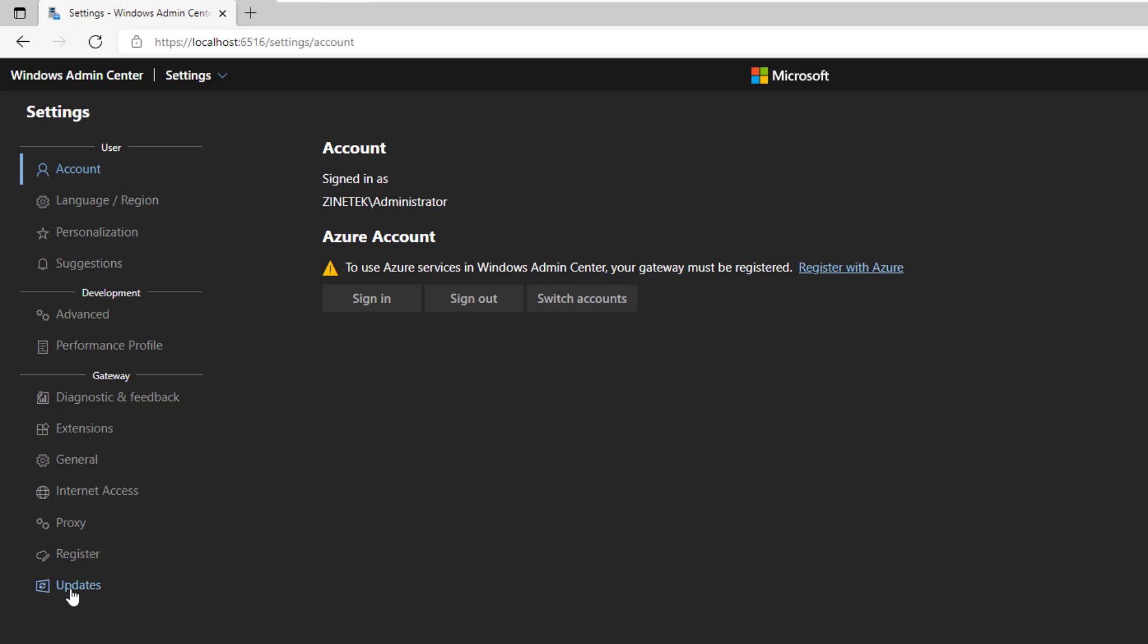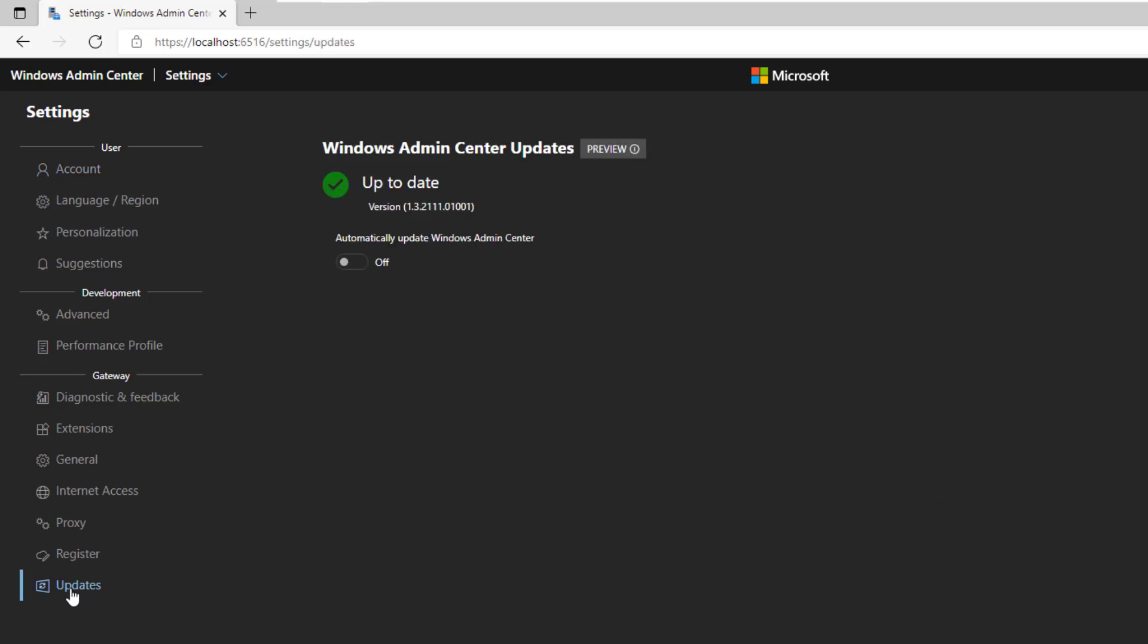Let's go back to the settings page. Another interesting setting is the updates. It could be interesting to activate the auto update to get the latest update when released and benefit from the new tools and features. Now that you know more about Windows Admin Center, I want you to add the second server to be managed, then explore and test the different tools to get more familiarized with Windows Admin Center. Have a great day.